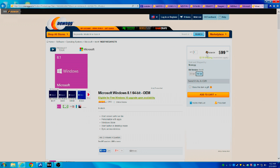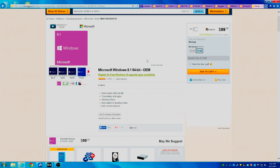So you can get Windows 8 for $99.99. And that's also eligible for a free Windows 10 upgrade upon availability.